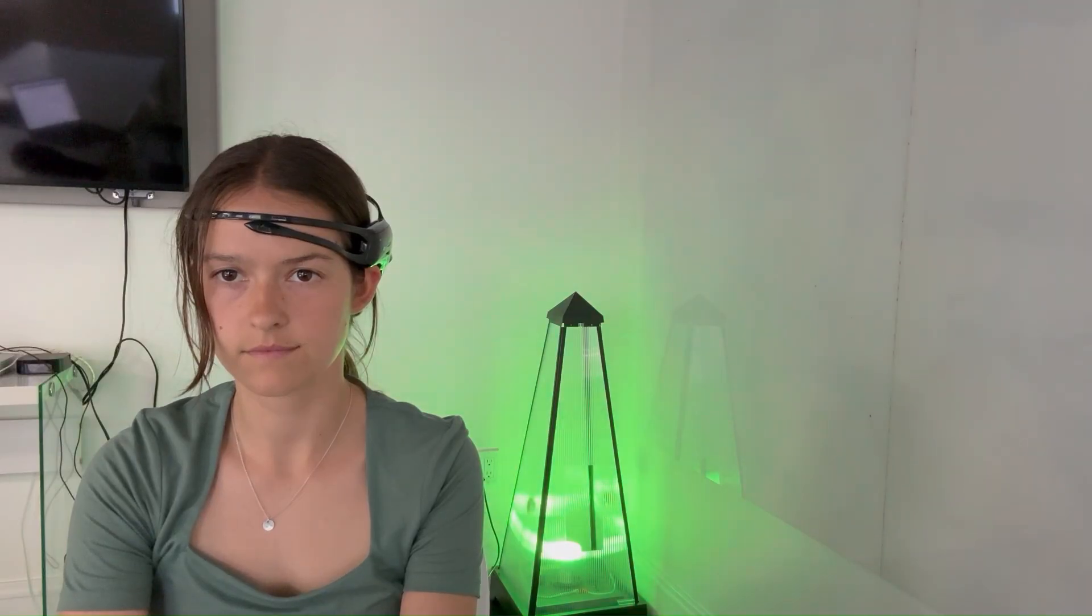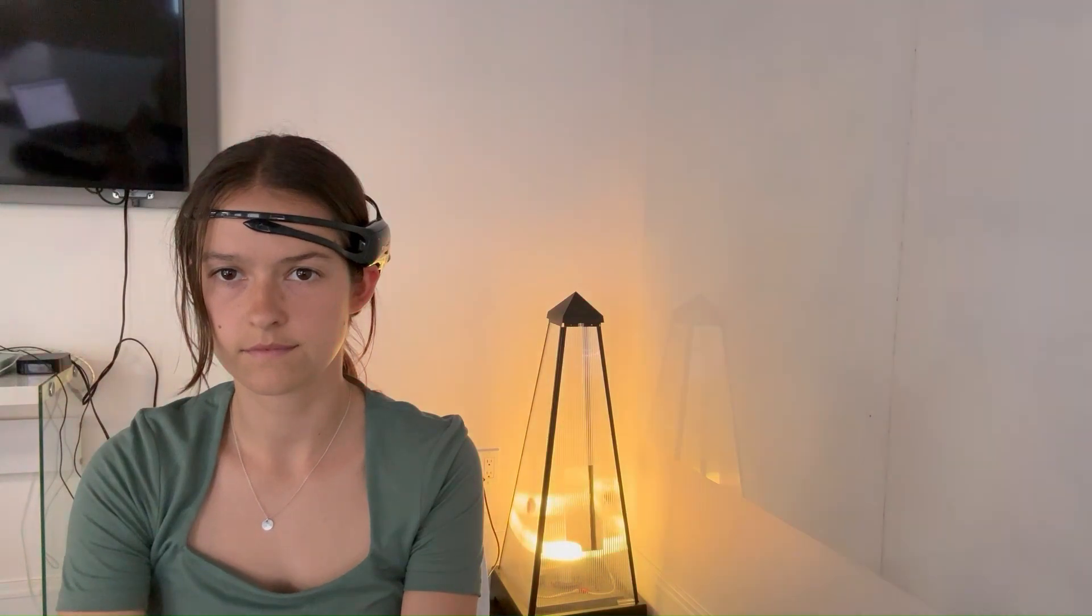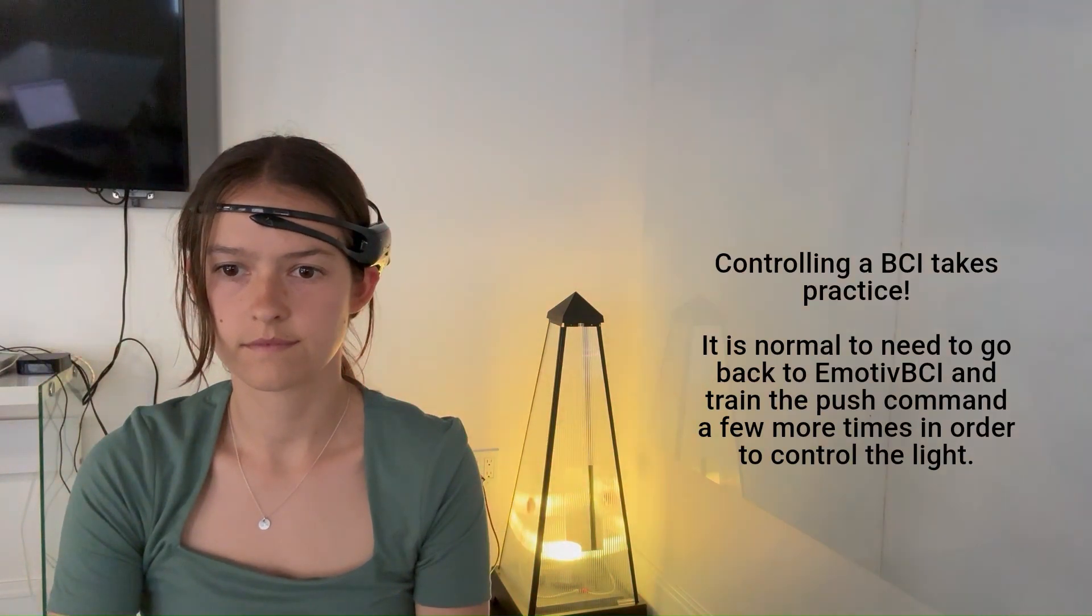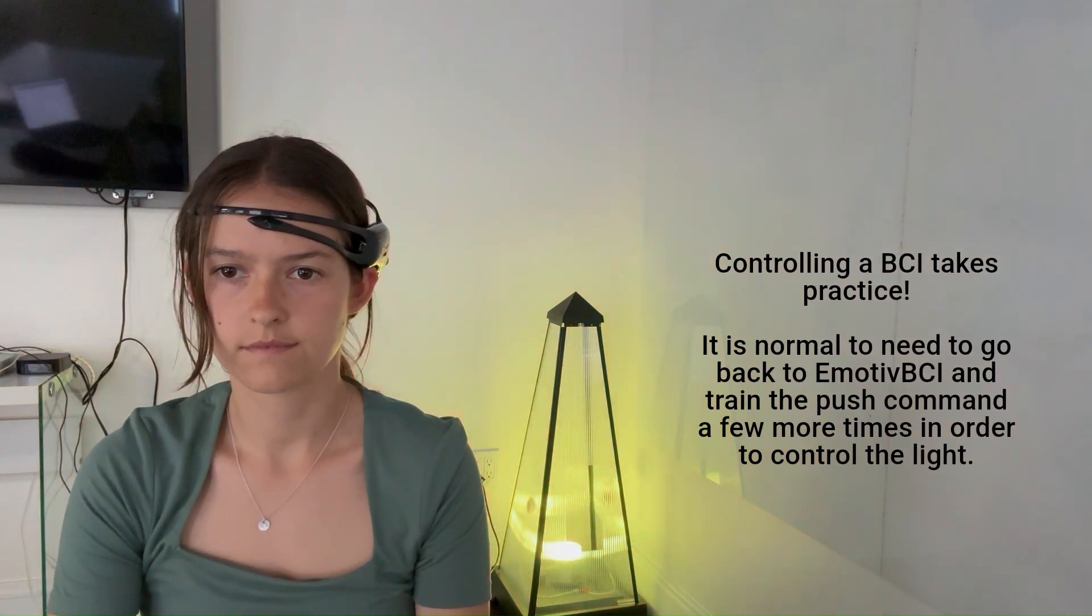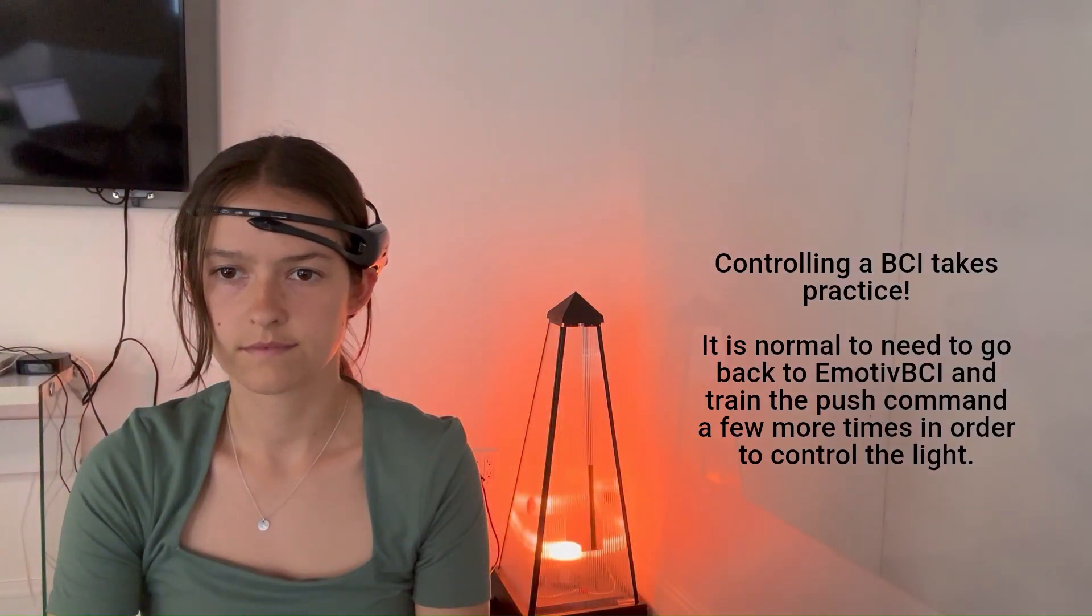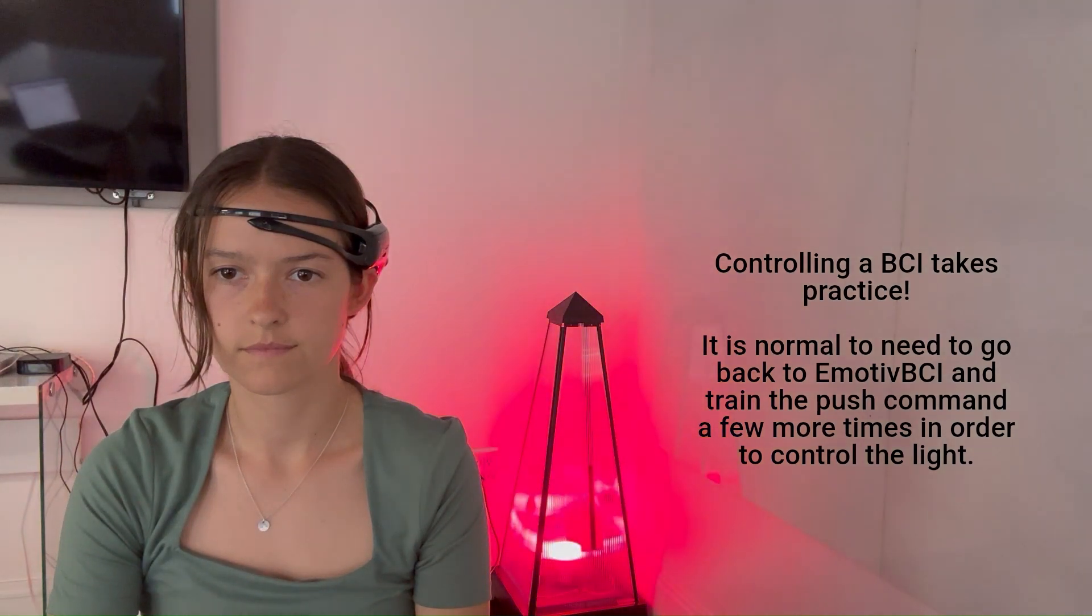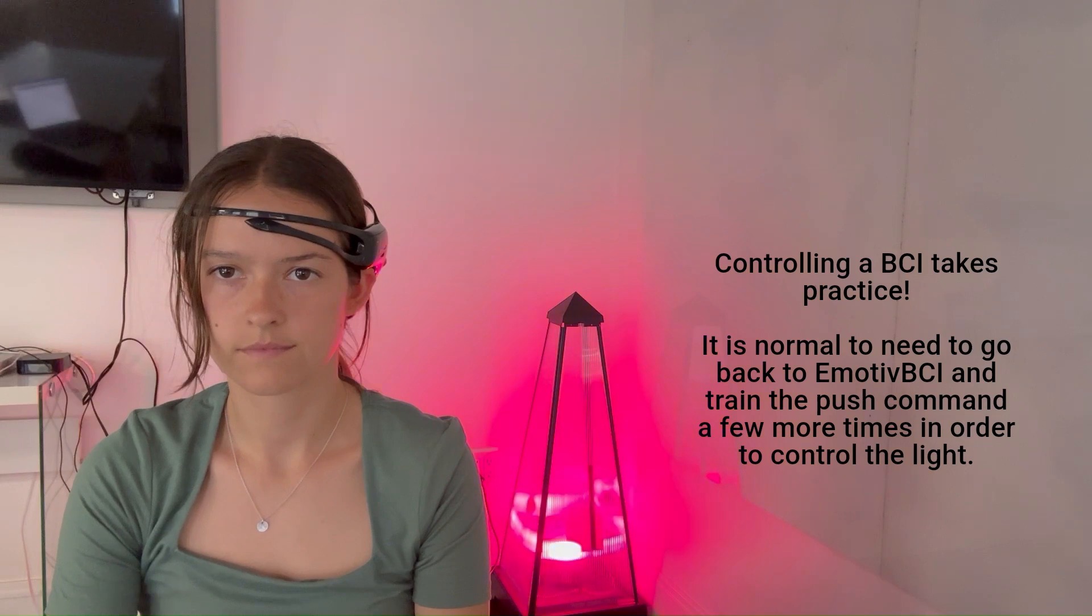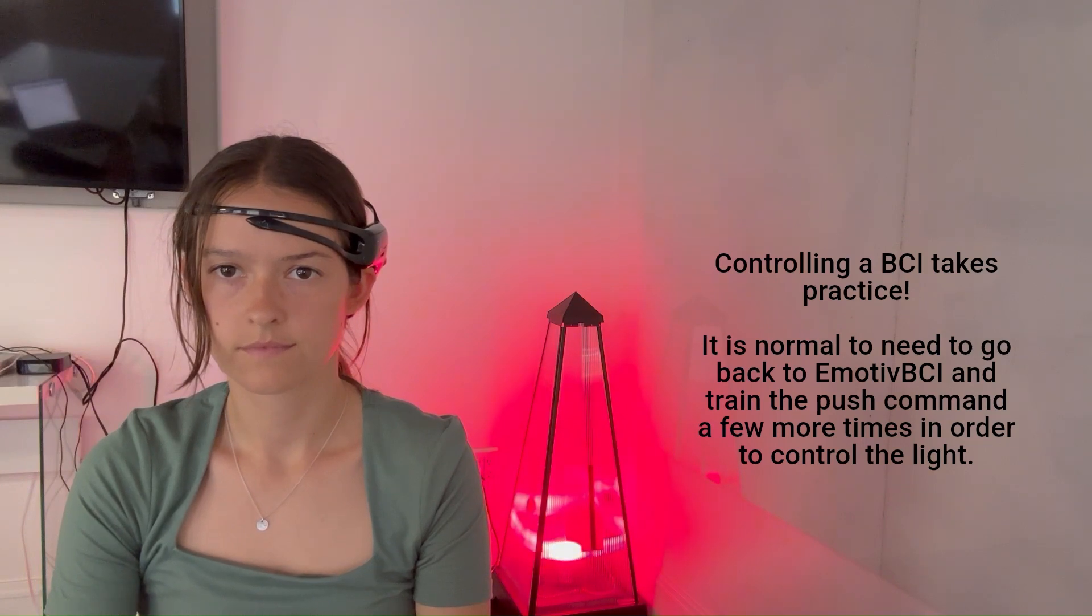Now I'm going to try out the BCI that we set up. So first I'm thinking about neutral and the light is green. Then I start thinking about my push command and the light starts to turn pink. And then finally go back to a neutral command and the light goes green again.